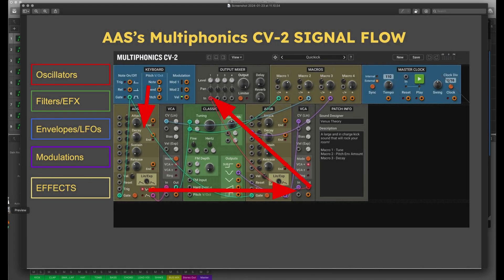Hello and welcome to another video. Let's look at more preset deconstructions, this time Applied Acoustic Systems Multiphonics CV-2. This isn't a regular synthesizer — it's what we call a modular synthesizer, where you can arrange components like oscillators, filters, and envelopes however you want, assuming it's going to make a sound. Multiphonics is a modular environment where we get little pieces to connect together to make our crazy noises.